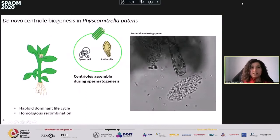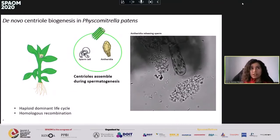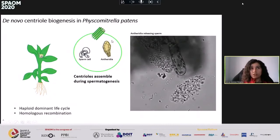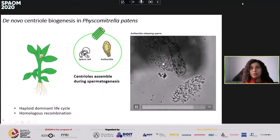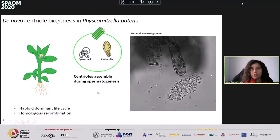The model I'm using is Physcomitrium patens, a moss. Most of its three-month life cycle is haploid, and we can do genetic engineering through homologous recombination, which allows us to knock in or knock out target genes. Centrioles only arise during spermatogenesis, which occurs inside organs called antheridia. Here you can see an antheridium that just released its sperm content — the sperm stay still for about one minute, then activate motility and swim toward the egg.